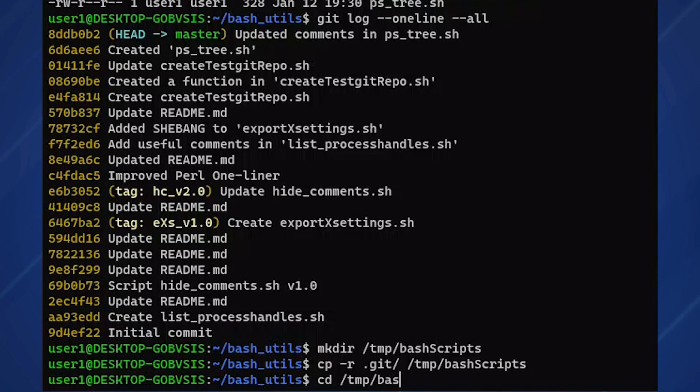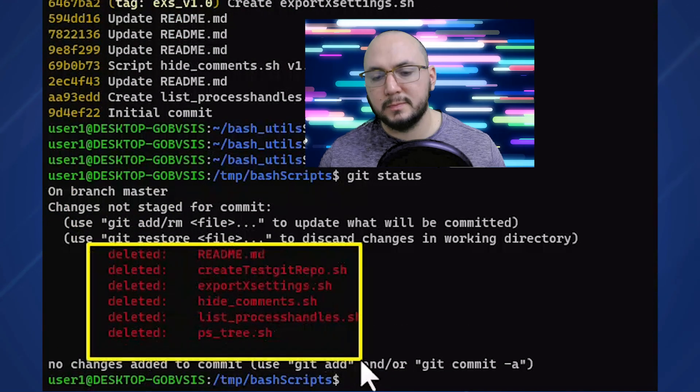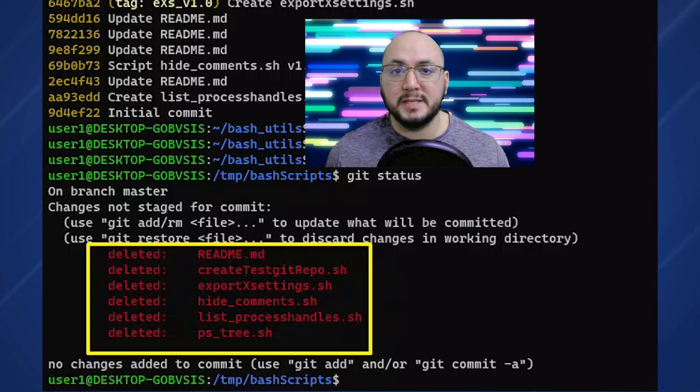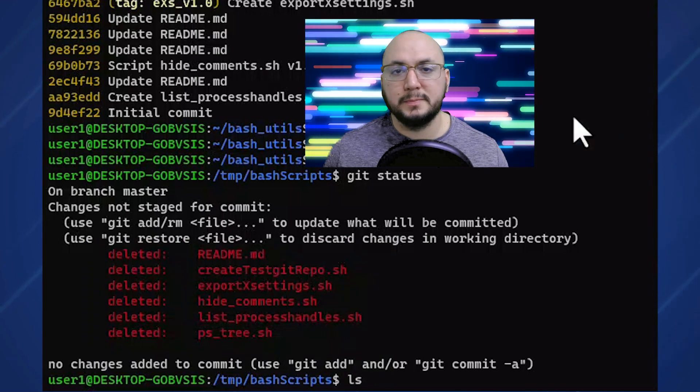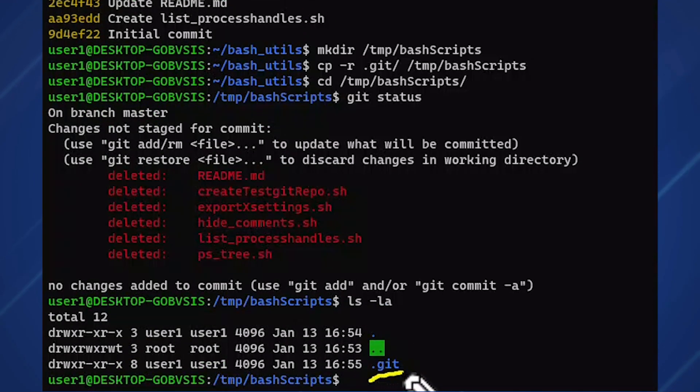Now we change into our backup location and run git status. Git tells us we have missing files, which makes sense because we only copied our repo folder and nothing else.